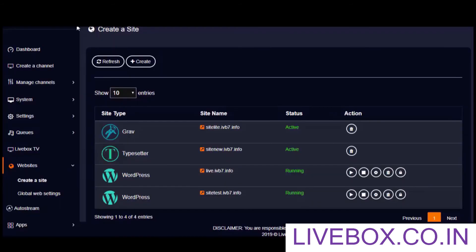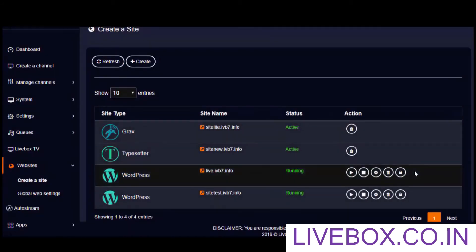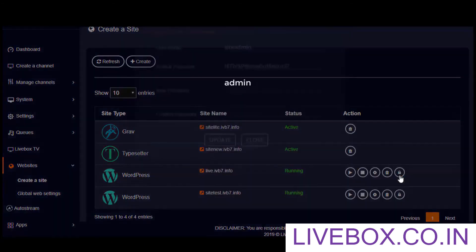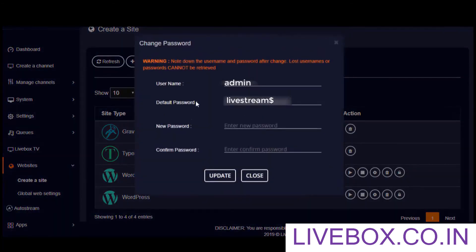Back on the website list, you can click the lock icon to get your website's credentials. You also have the option to change your password as you wish, but make sure to make a note of your changed password, because lost passwords cannot be retrieved from Livebox at any cost.